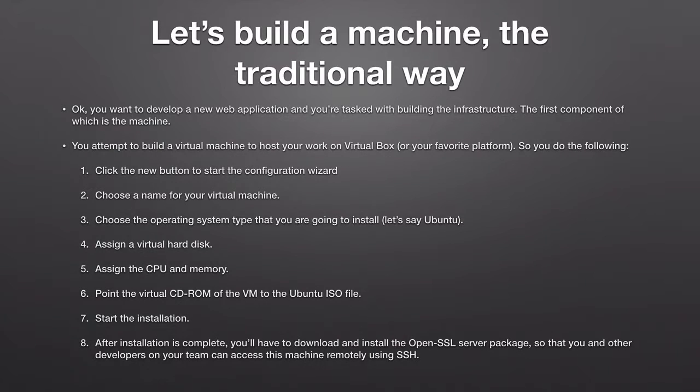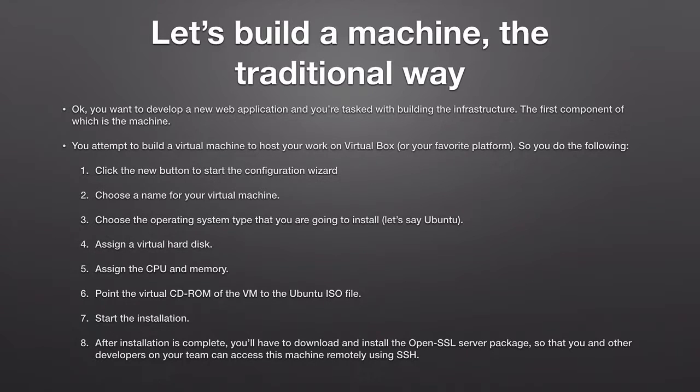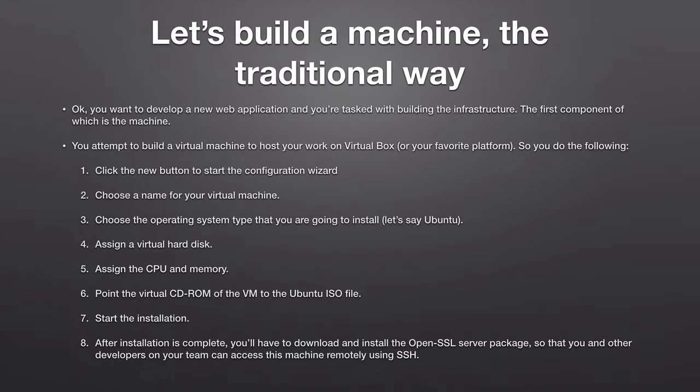Now let's say that you are a web developer and you want to develop a new web application and you're tasked with building the infrastructure of this web application. The first component of which of course is a machine. So you attempt to build a virtual machine to host your work on VirtualBox or any other platform like for example VMware if you prefer that. So you do the following.